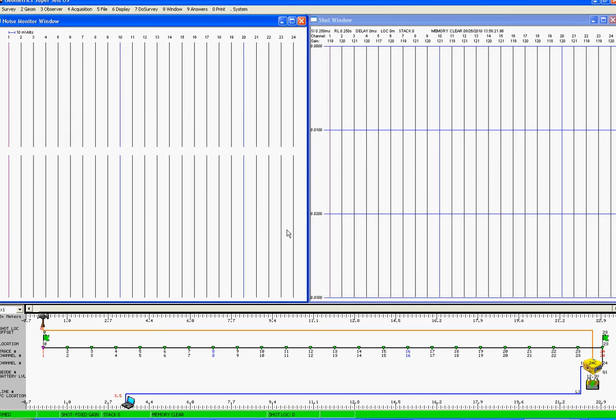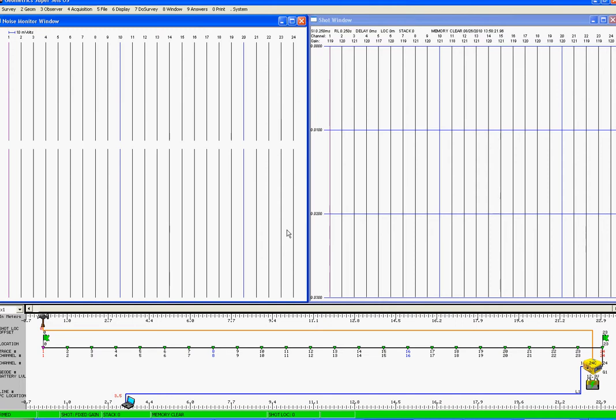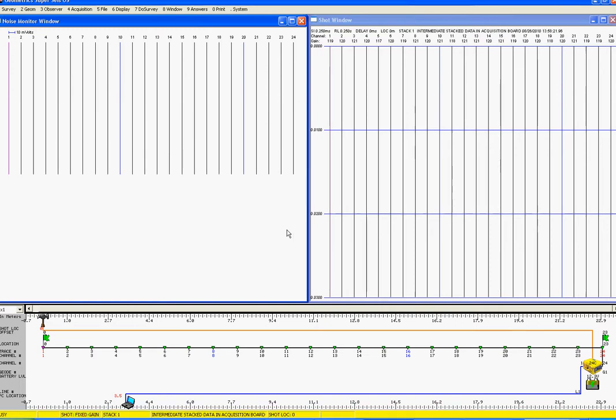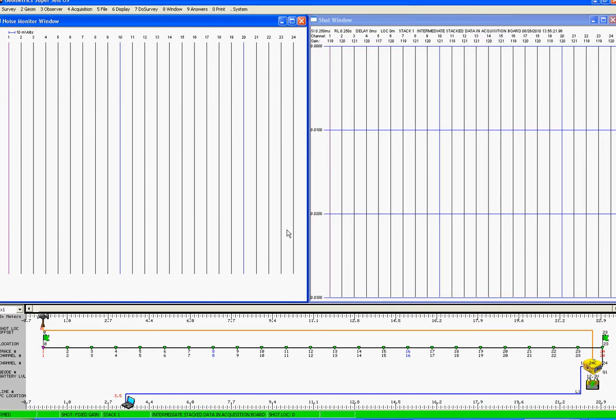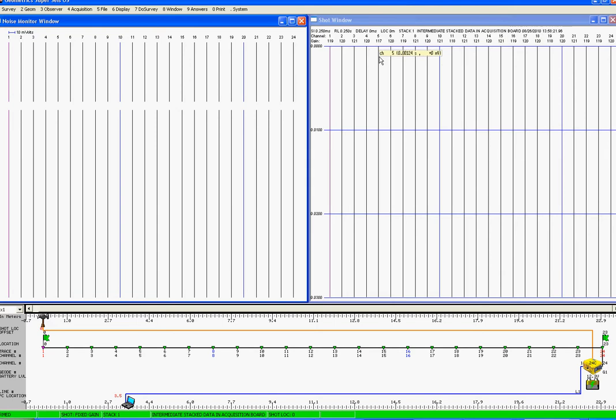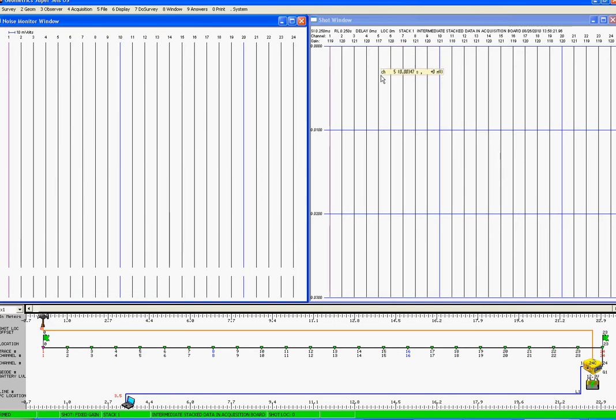Geode tutorial. We are currently in auto-stack and stacking data into the geode, but we do not appear to be seeing anything in the shop window here, which is remaining blank.